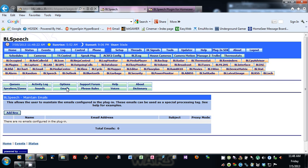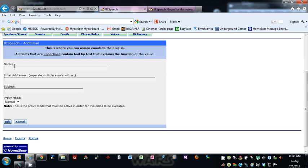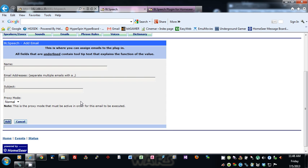In the Emails section, you can add emails to the system — give it a unique name, put in the email addresses separated by a comma, put in the subject of the email, and then specify the proxy mode (either normal or away) that must be active in order for this email to be executed. So if you have it set to normal and it's in away mode, this email won't be used.